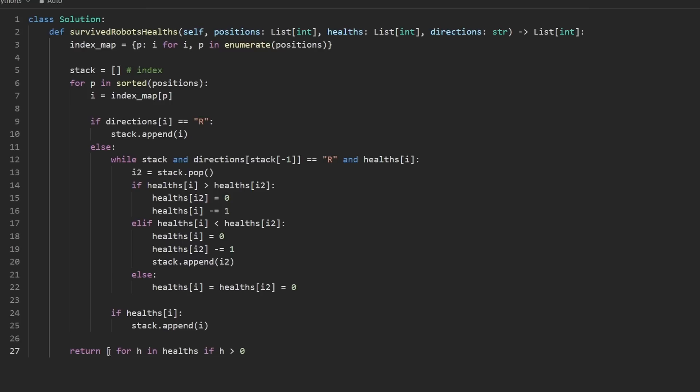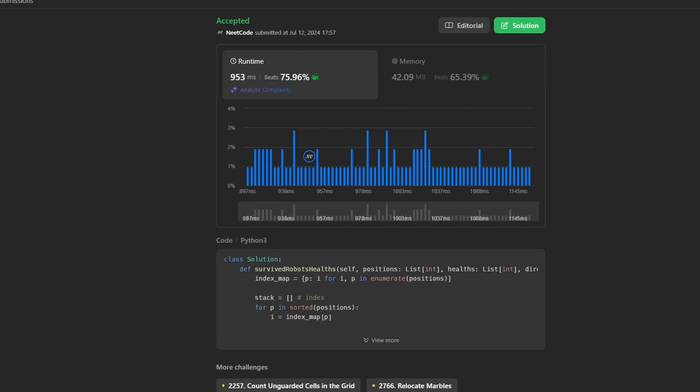Isn't Python amazing? I'm going to run this now. As you can see, it works and it's pretty efficient.